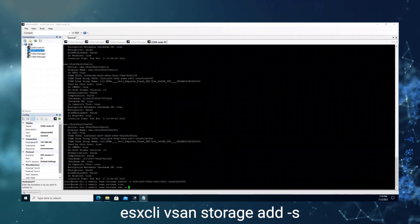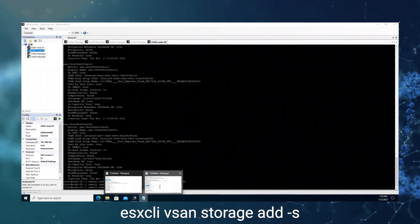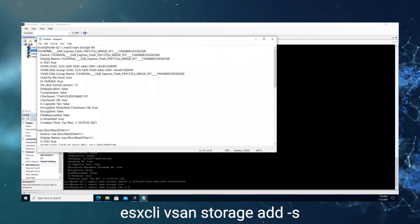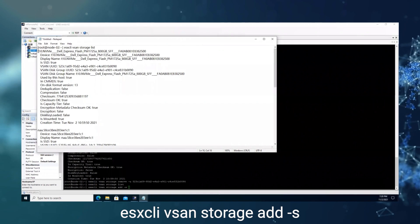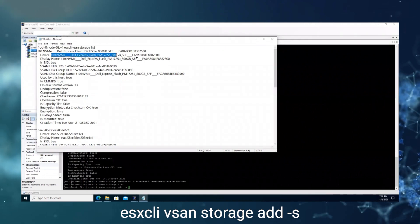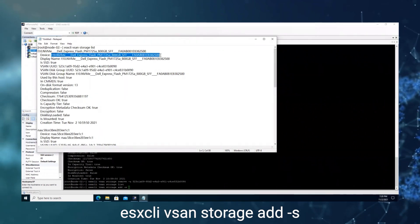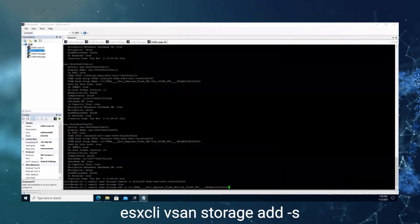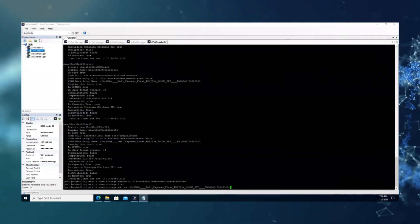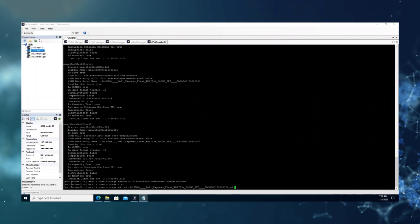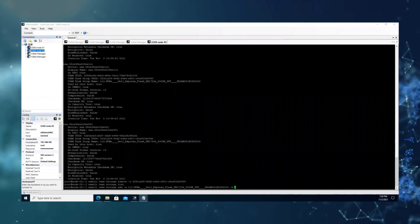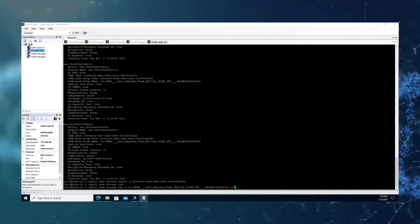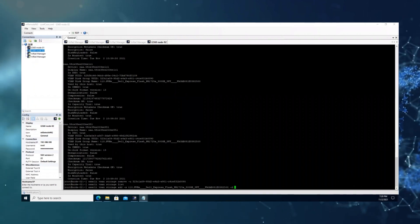Following minus s, we should add the cache disk, and following the minus d, we should add the capacity ones.